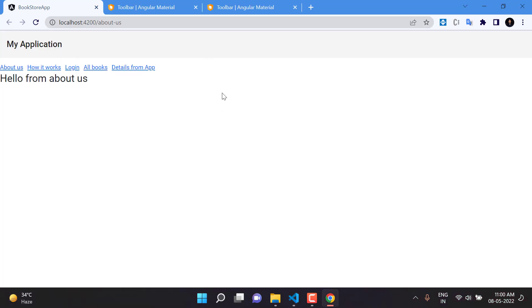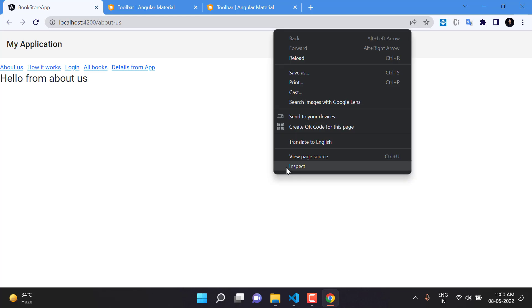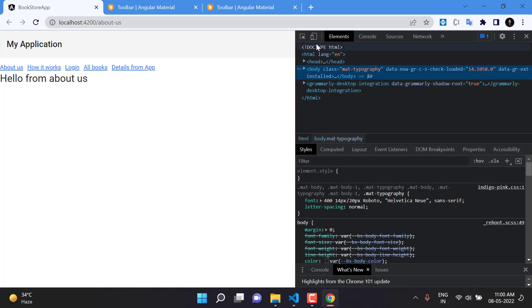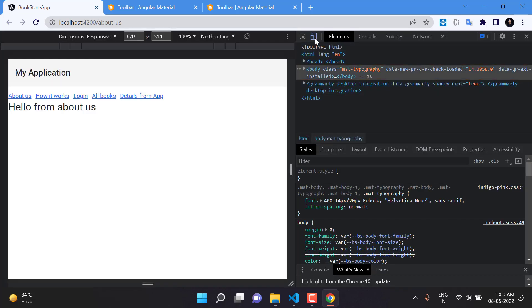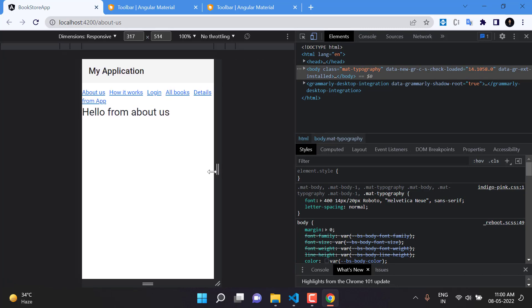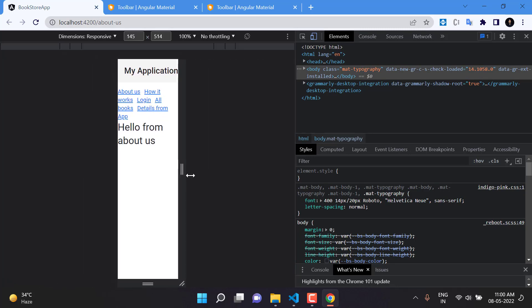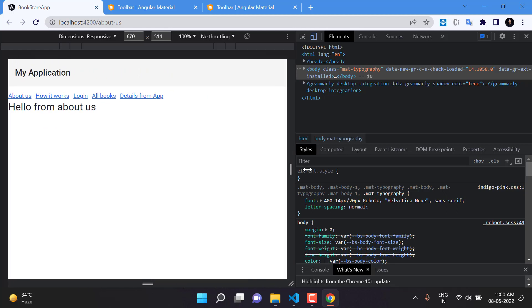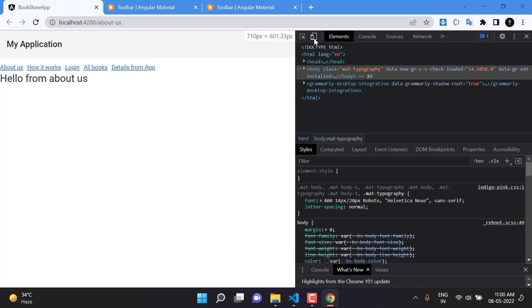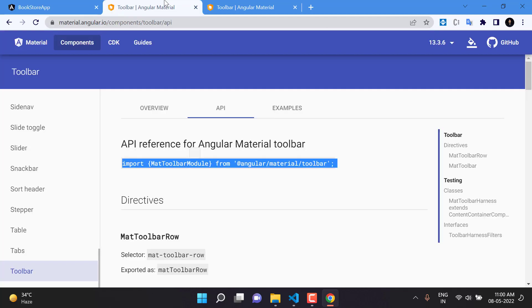We can comment out the Bootstrap toolbar. Going back to the browser, we now have the Angular Material toolbar. Opening the mobile view, there is no scroll bar at the bottom and it is working fine.